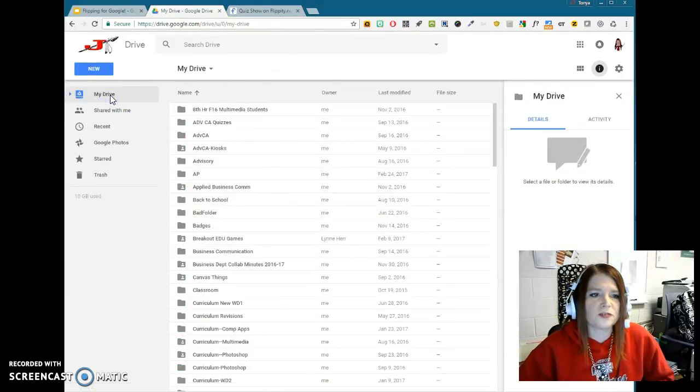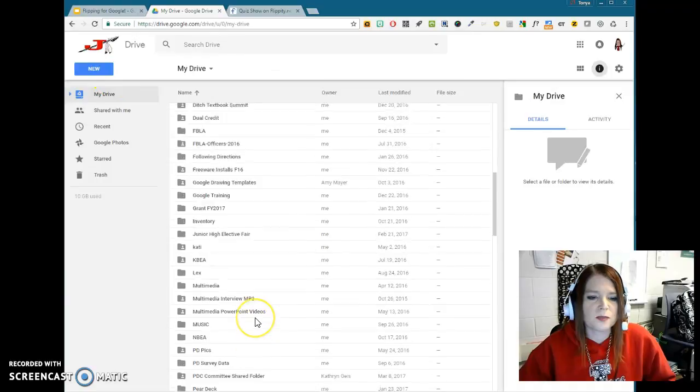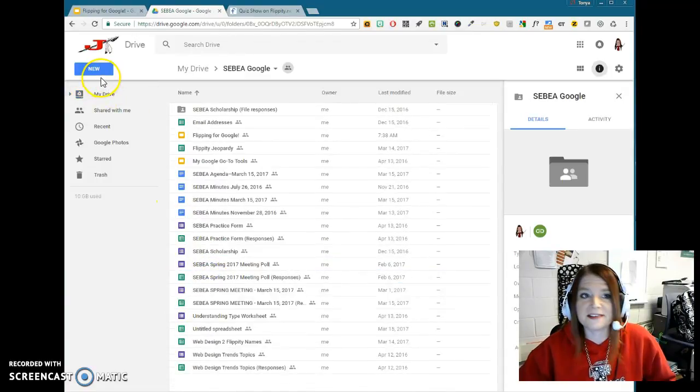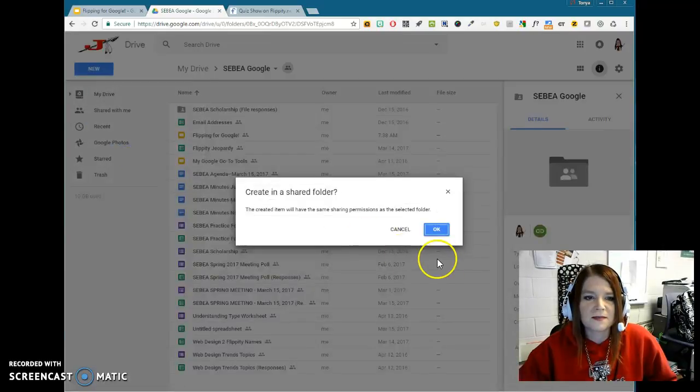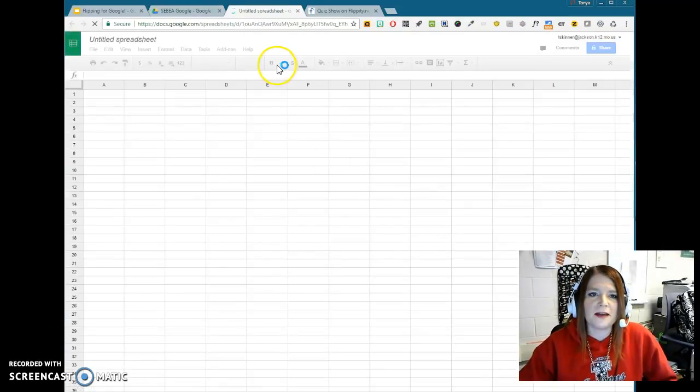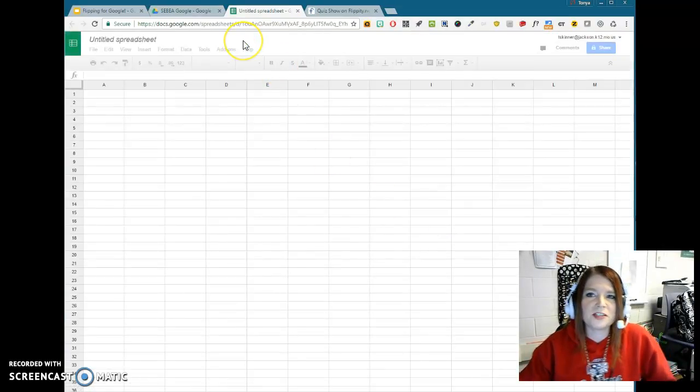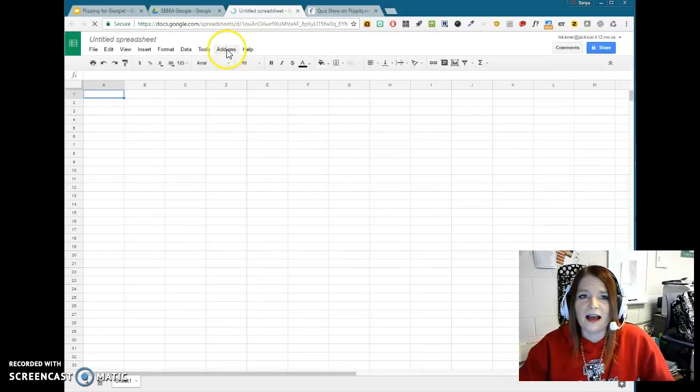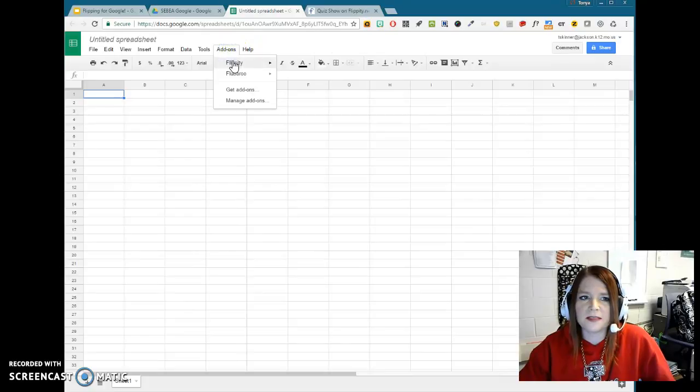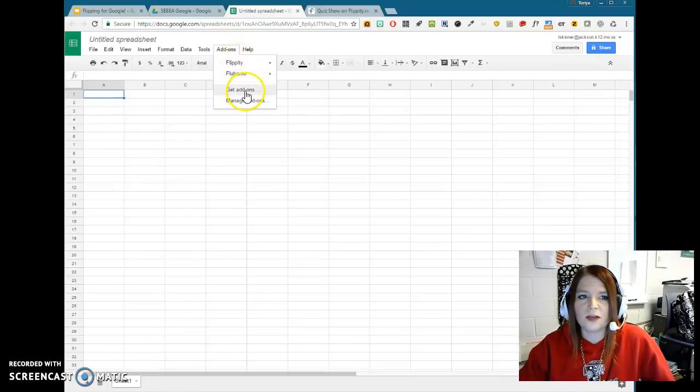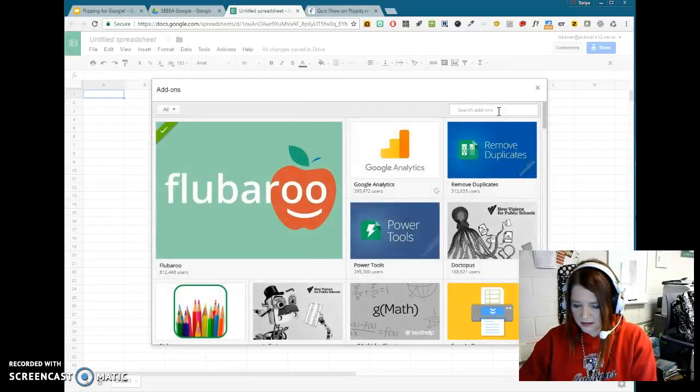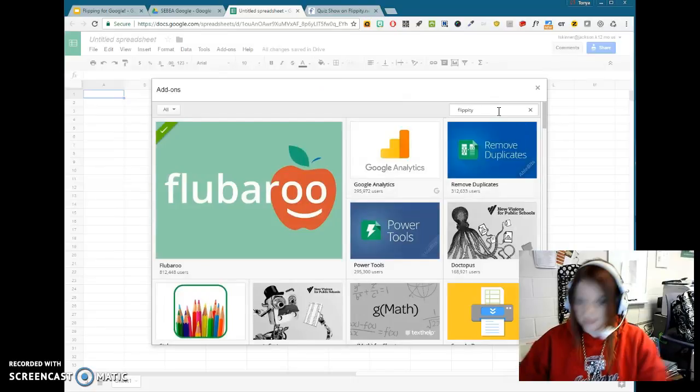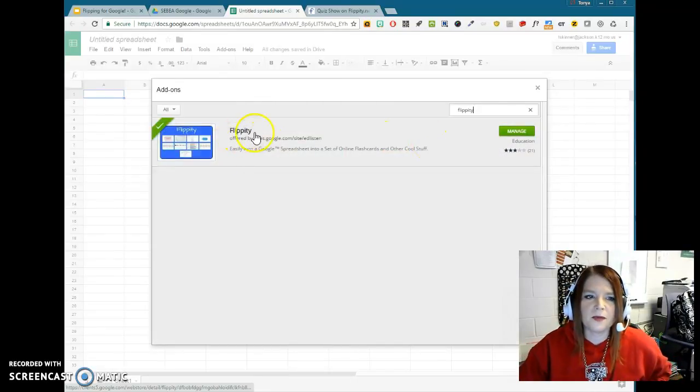In your Google Drive, you're going to create a new spreadsheet. So that's Google's version of Excel, you might say. So new Google Sheets. And when you do that, you're going to have to make sure that you have the Flippity add-on. Now, I already have it because I've already installed the add-on. But if you don't, you would go to your add-ons menu.